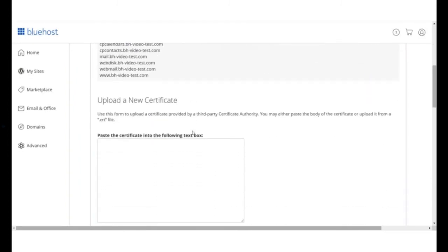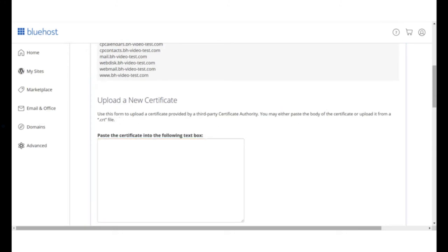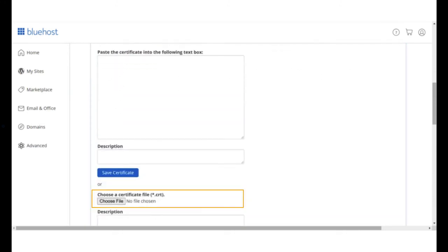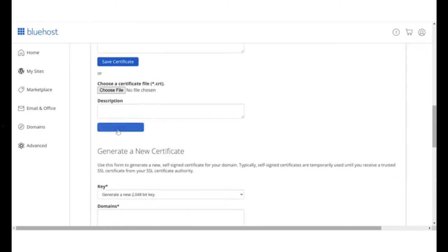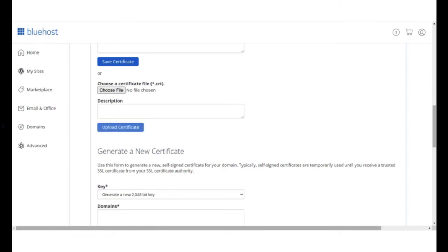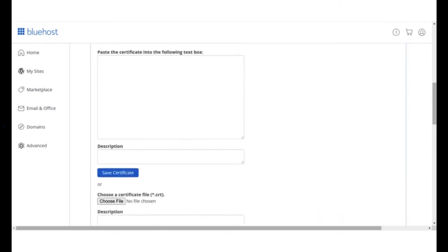Copy the CRT provided and paste it in the text box. Or browse your computer for the .CRT file. Repeat for the CA bundle file if received as well. After this, press the upload certificate button.